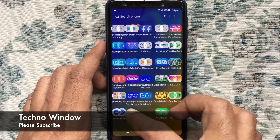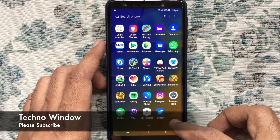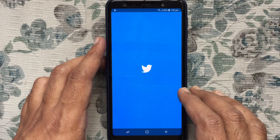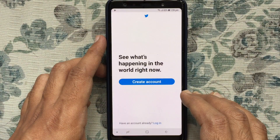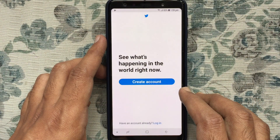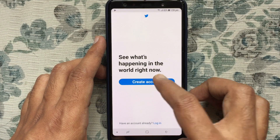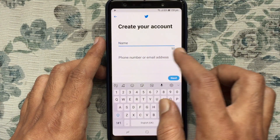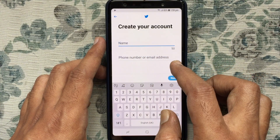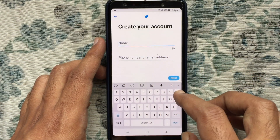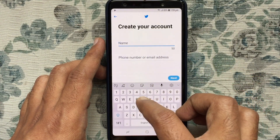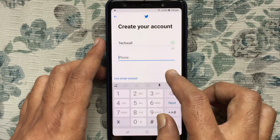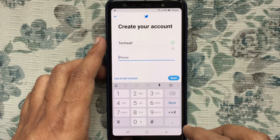Or tap on the Twitter app from the home screen. Tap on Create Account. Type your name — you can create a Twitter account using a phone number or email address.